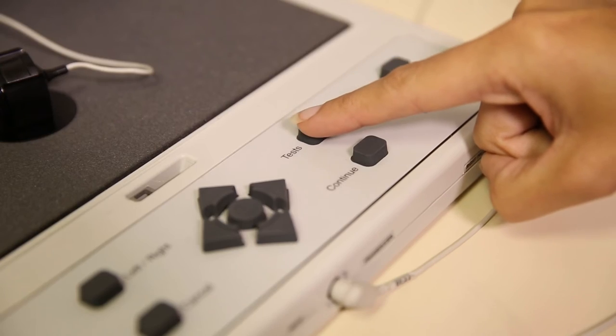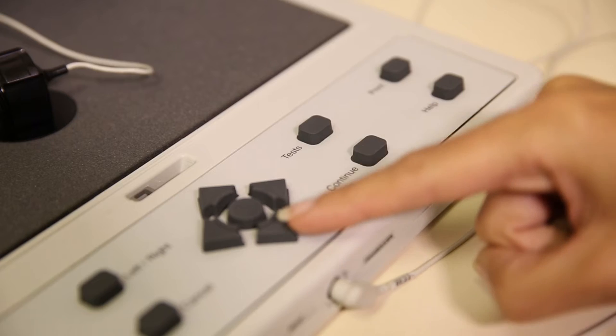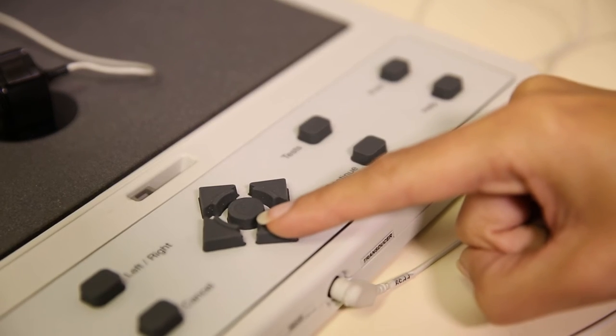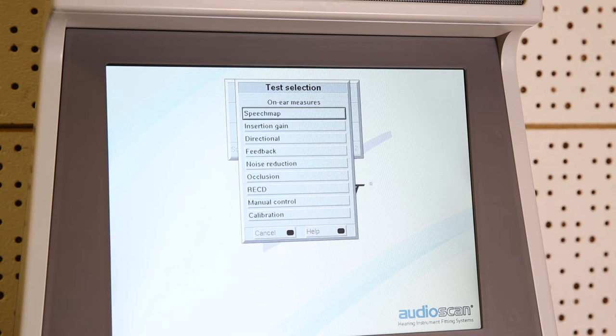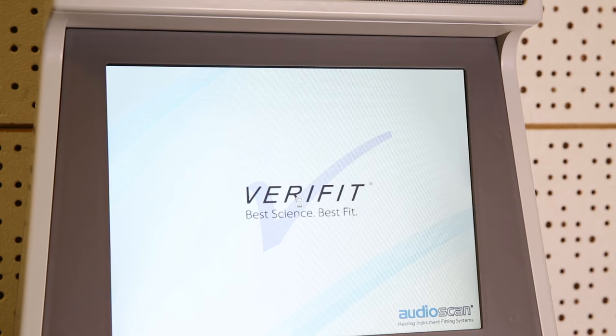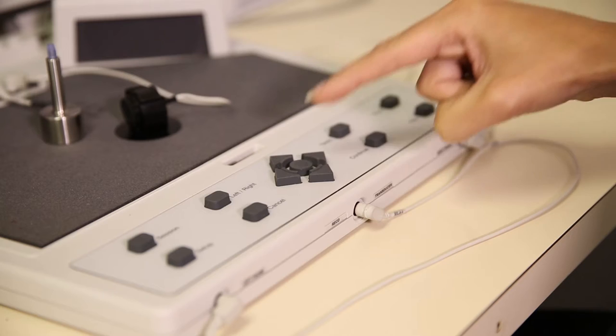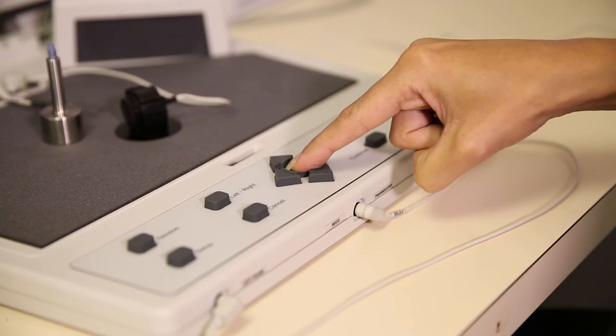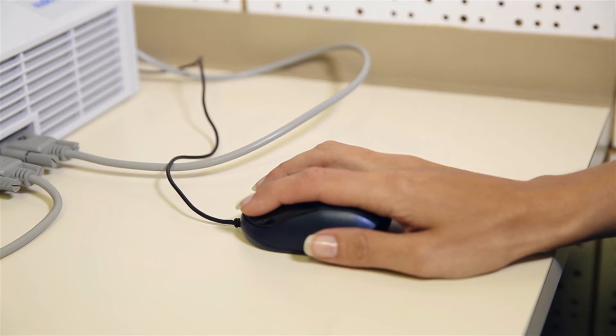Go to tests, then on ear measures, then select speech mapping. You can do this by pressing the buttons on the machine or by using the mouse.